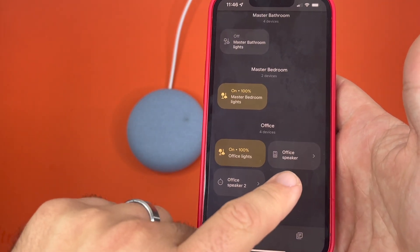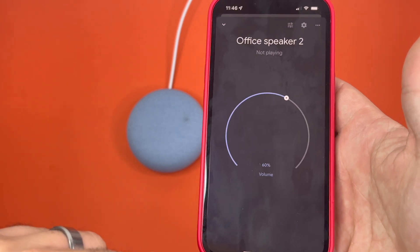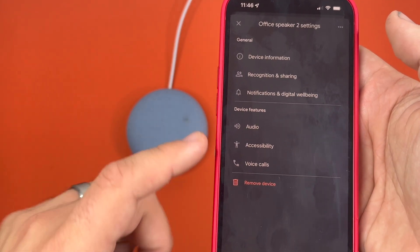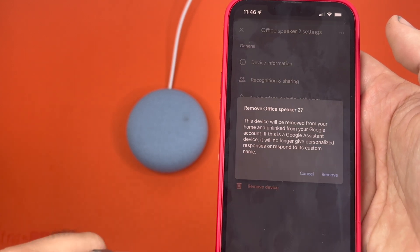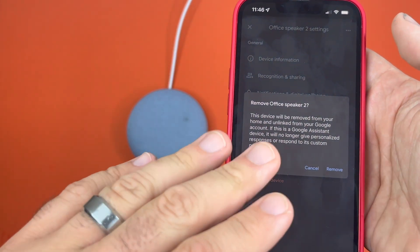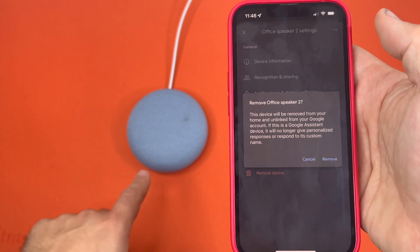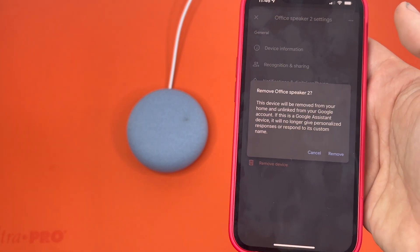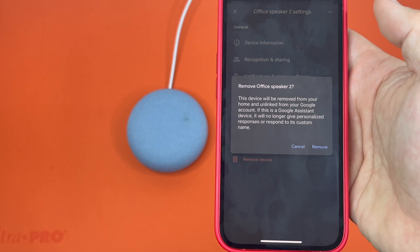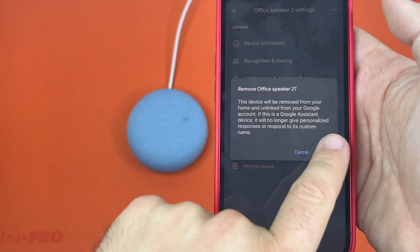You're going to go to the speaker, and then you'll hit the settings icon. Here you'll see 'remove device.' The settings option to do this will only show up if the device is connected to the same network your phone is on, so that way you can communicate with it. It'll give you a little bit of information about what it'll do, and then you'll hit remove.